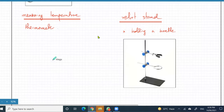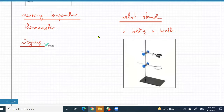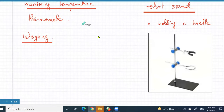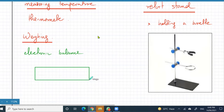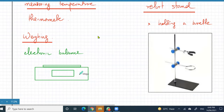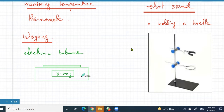For weighing things you've got two options. The more common one used now is an electronic balance — this is the balance you also usually find at shops. It's accurate up to two decimal places. You put things on top of it and it gives you a reading — that is what an electronic balance looks like.